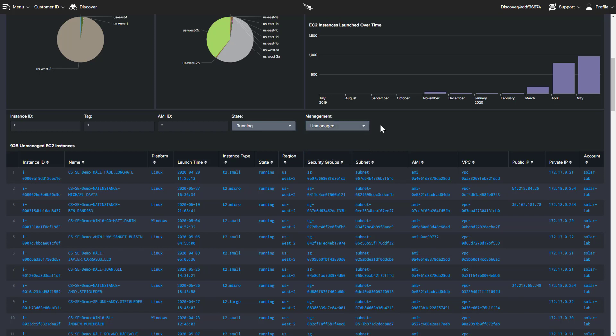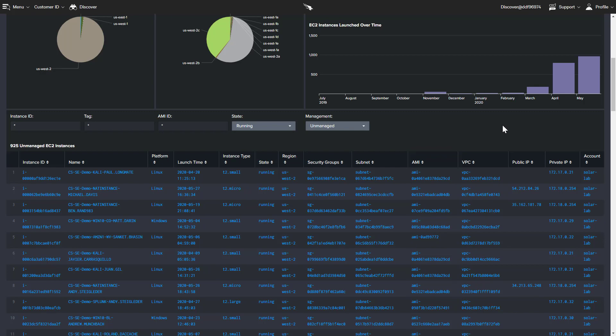Using the AMI information, we can follow up on those images being used to create workloads without CrowdStrike installed. To see another use case, we will shift to the Azure workloads.